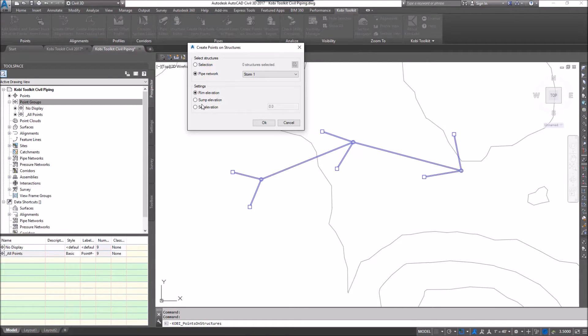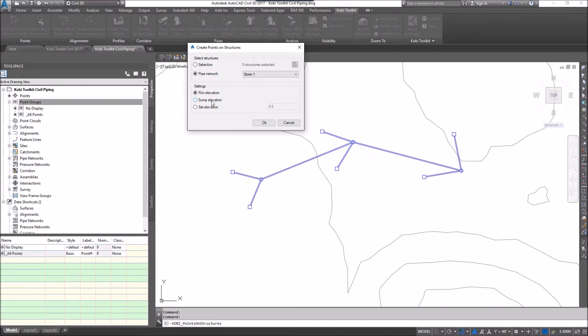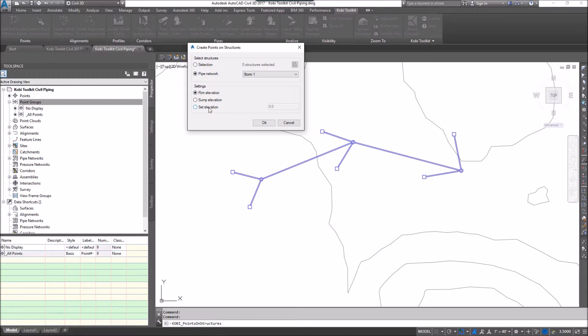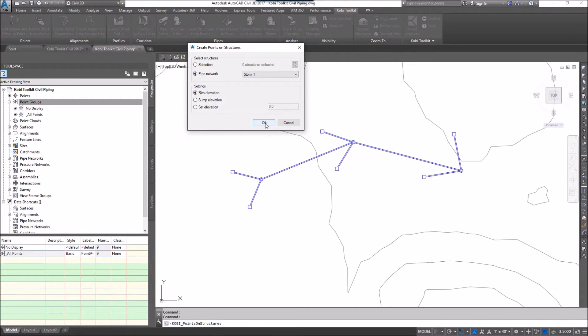Then down in the bottom portion under settings, we have three options: we can bring the point in at the rim level, the sump elevation, or we can set the elevation. I'm going to bring them in at the rim elevation and go OK.